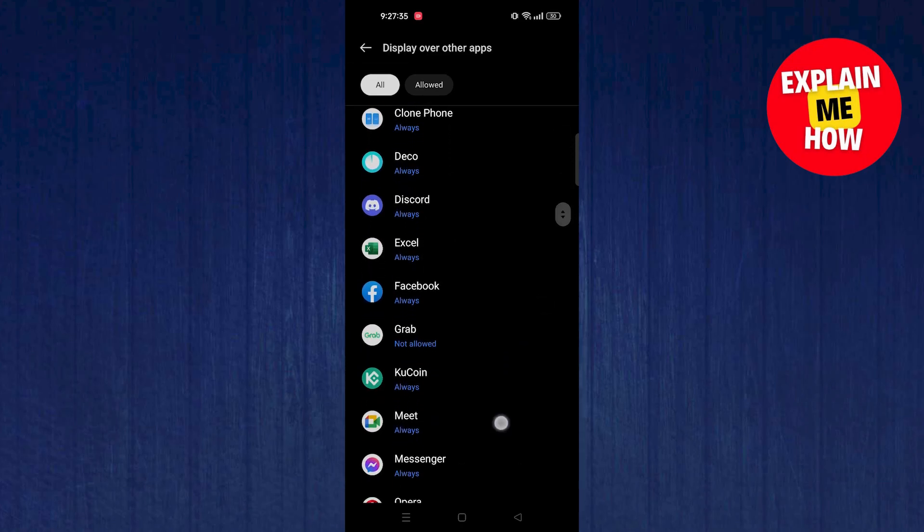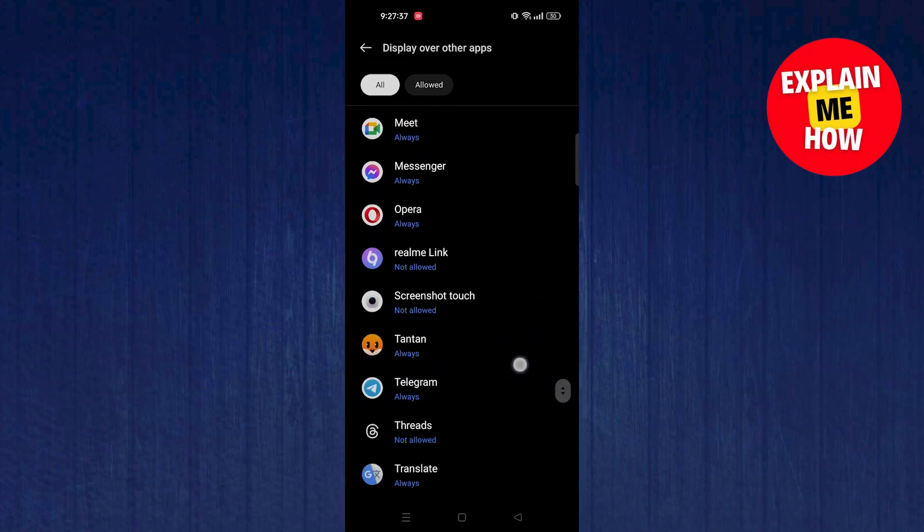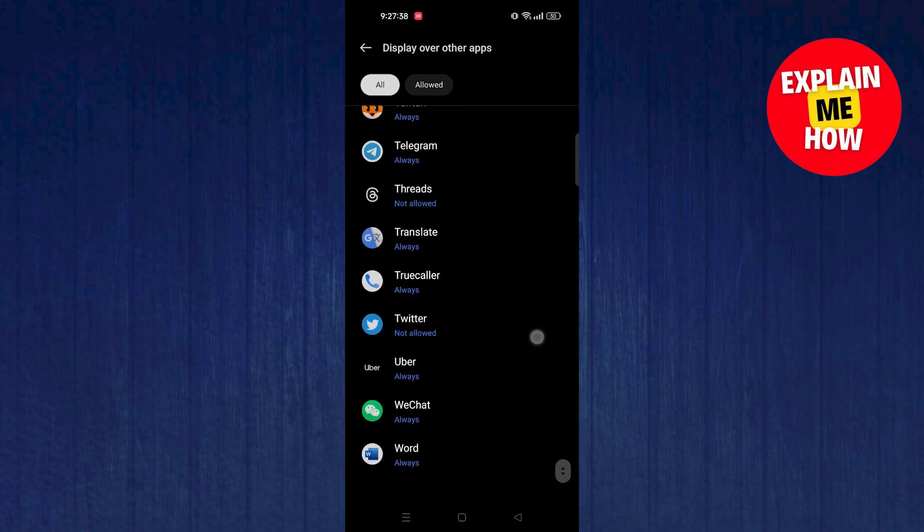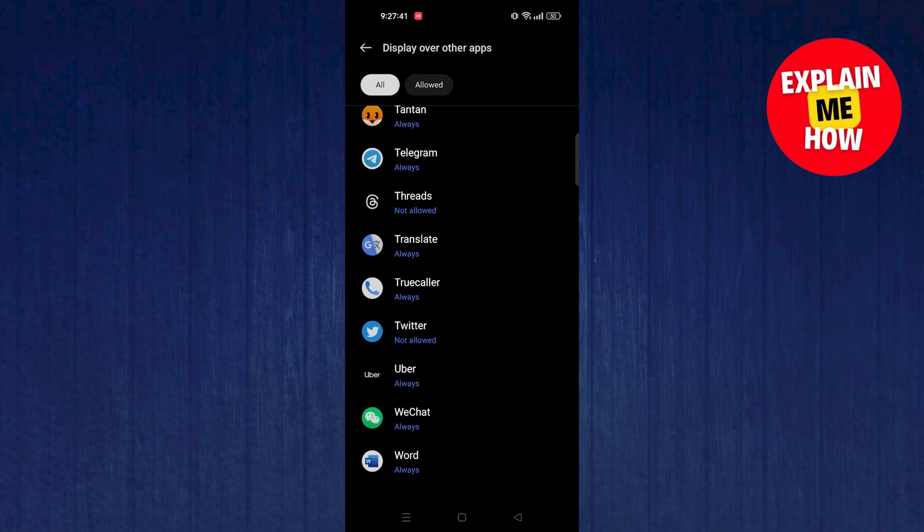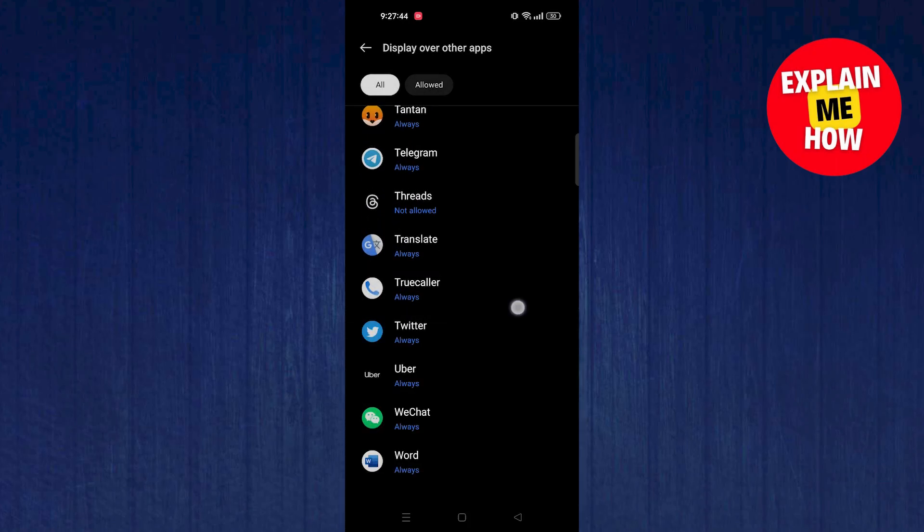Make sure to select all the apps from this list. Open the app and select the option of Always.